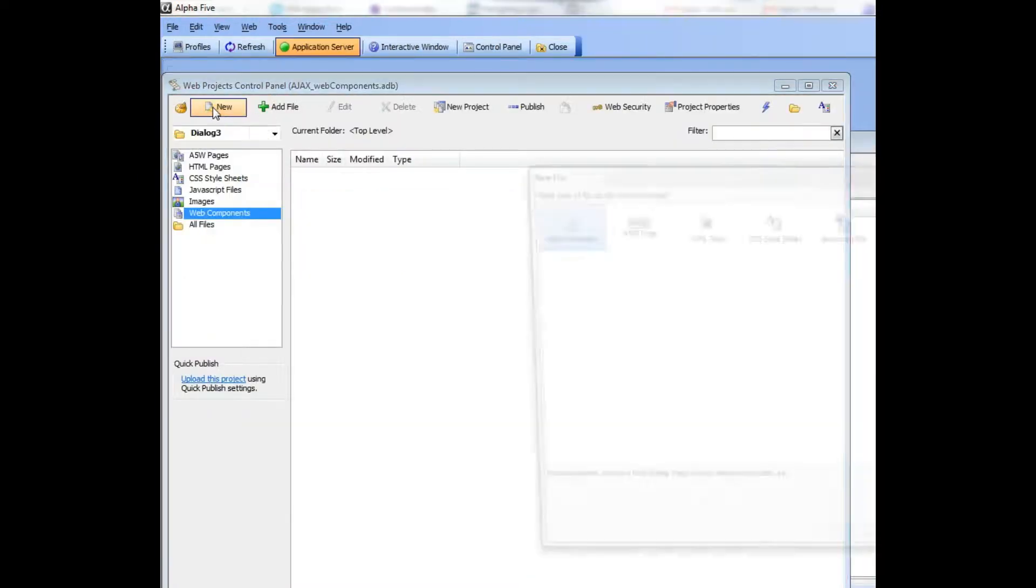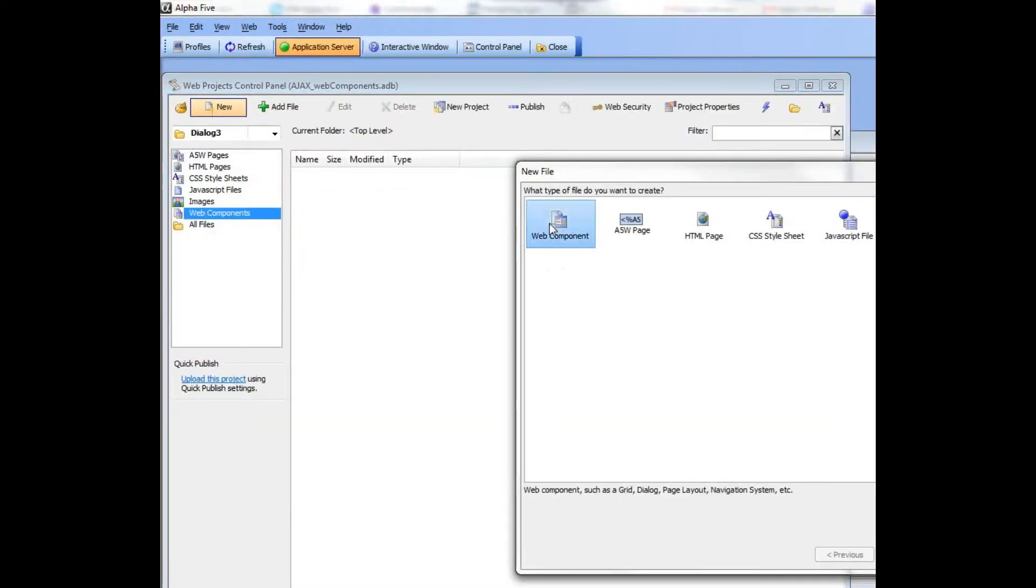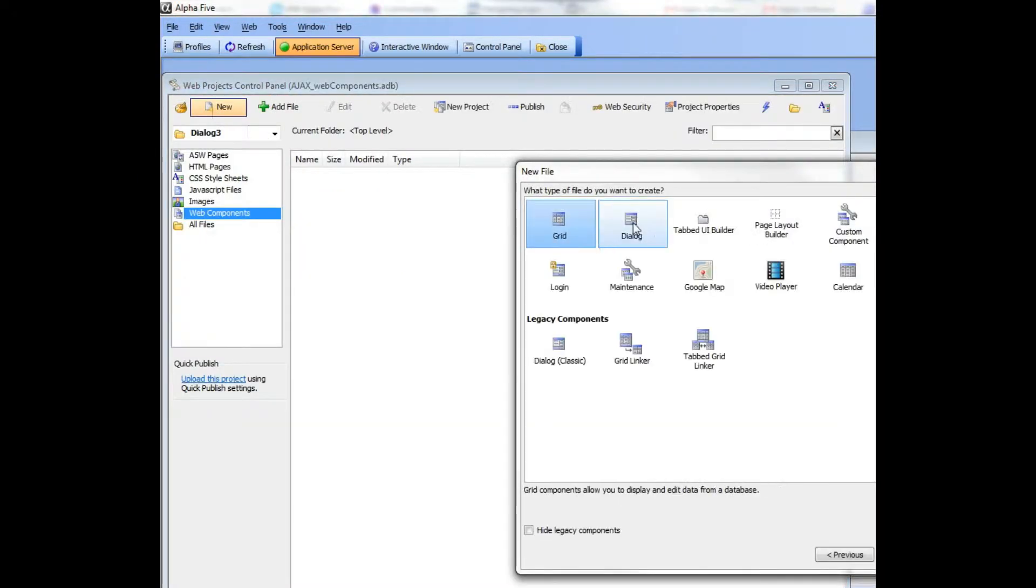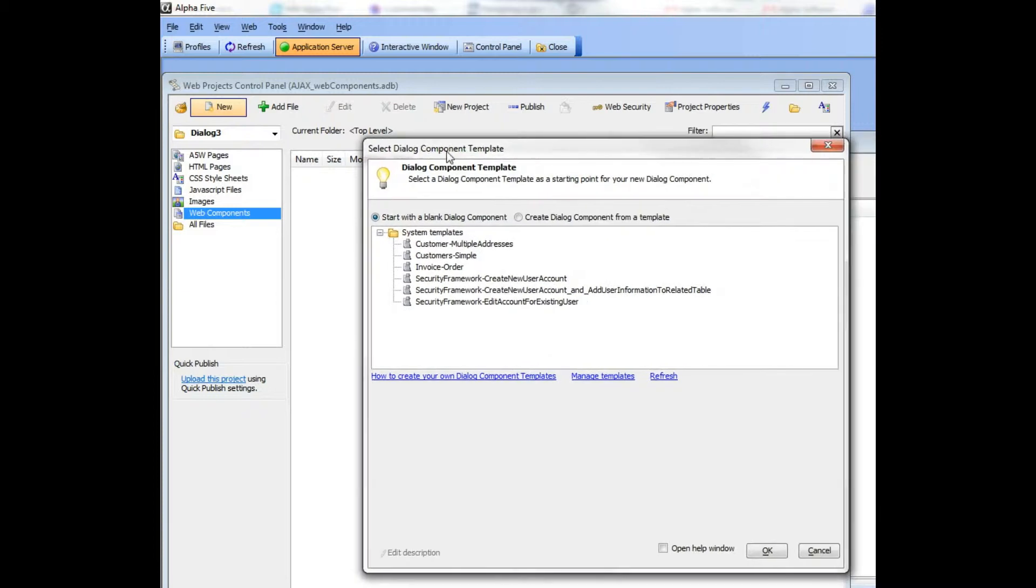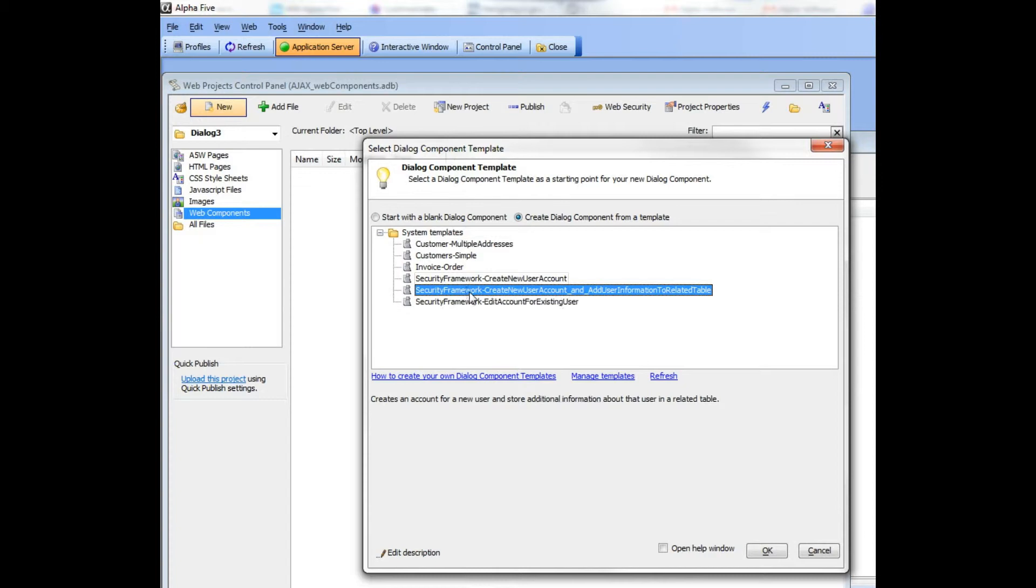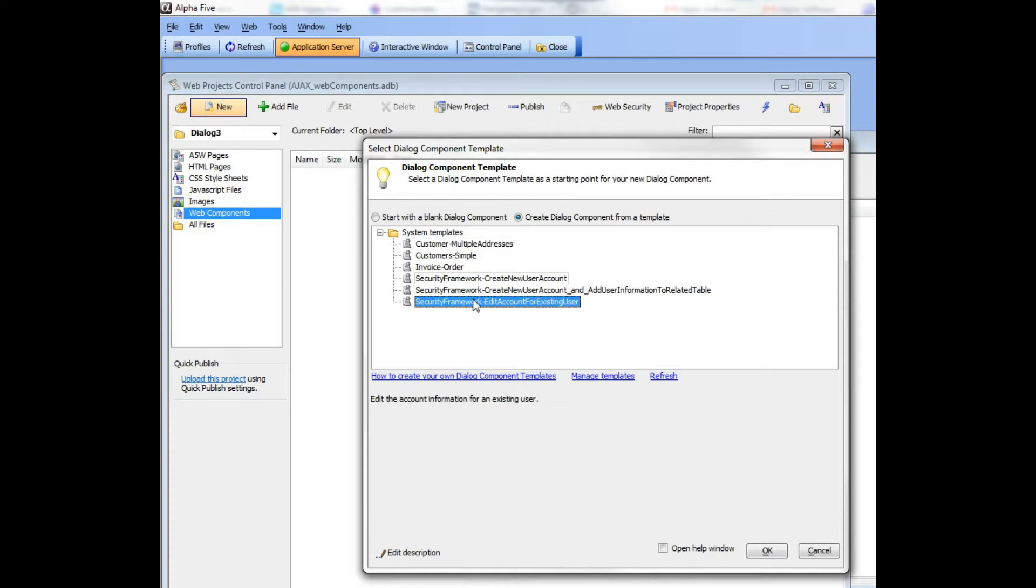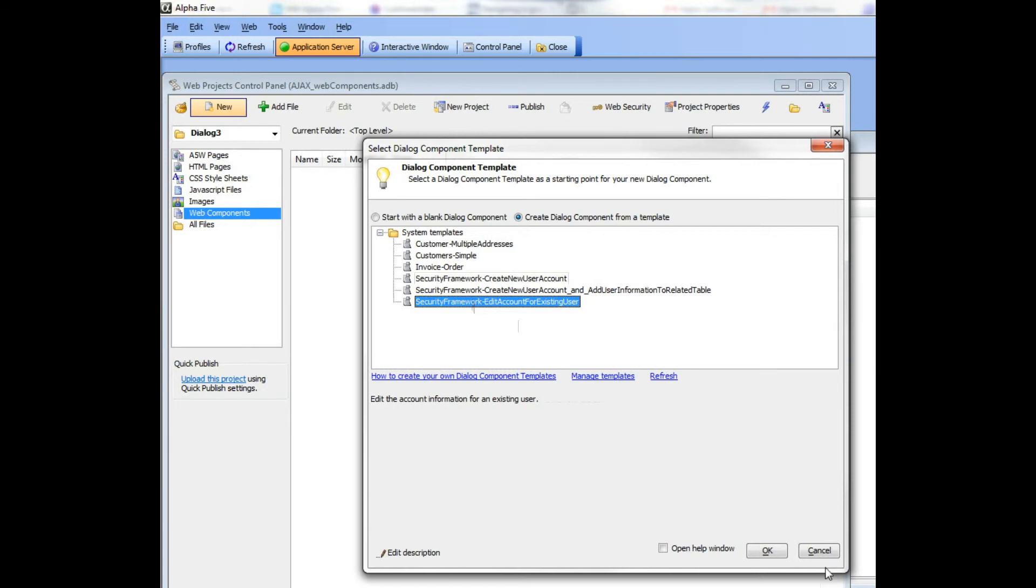Finally, we have templates for all of the dialogs that discuss tying the dialog component to the security framework for creating new user accounts. These three items in the template list relate to videos that were created that explicitly discuss the topic of using the dialog component to create new accounts in the security framework.